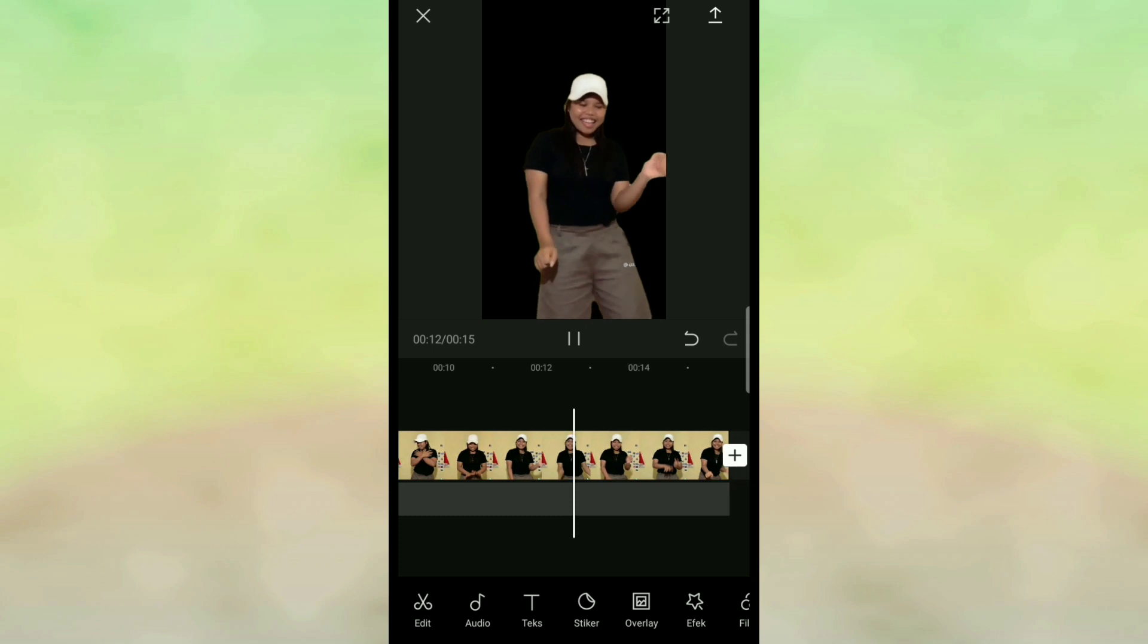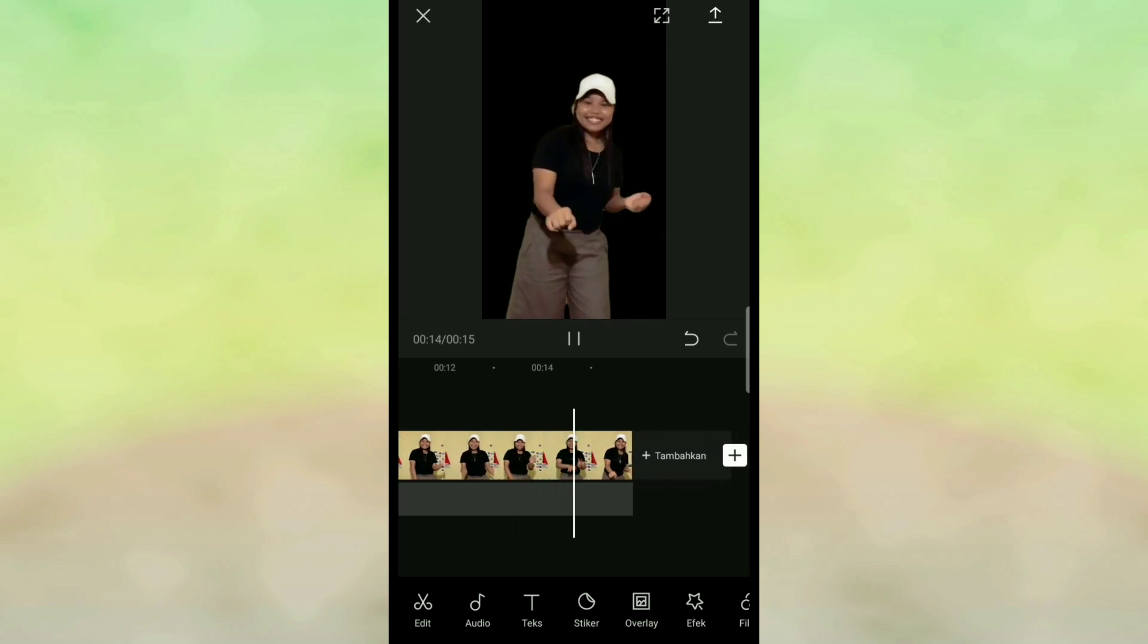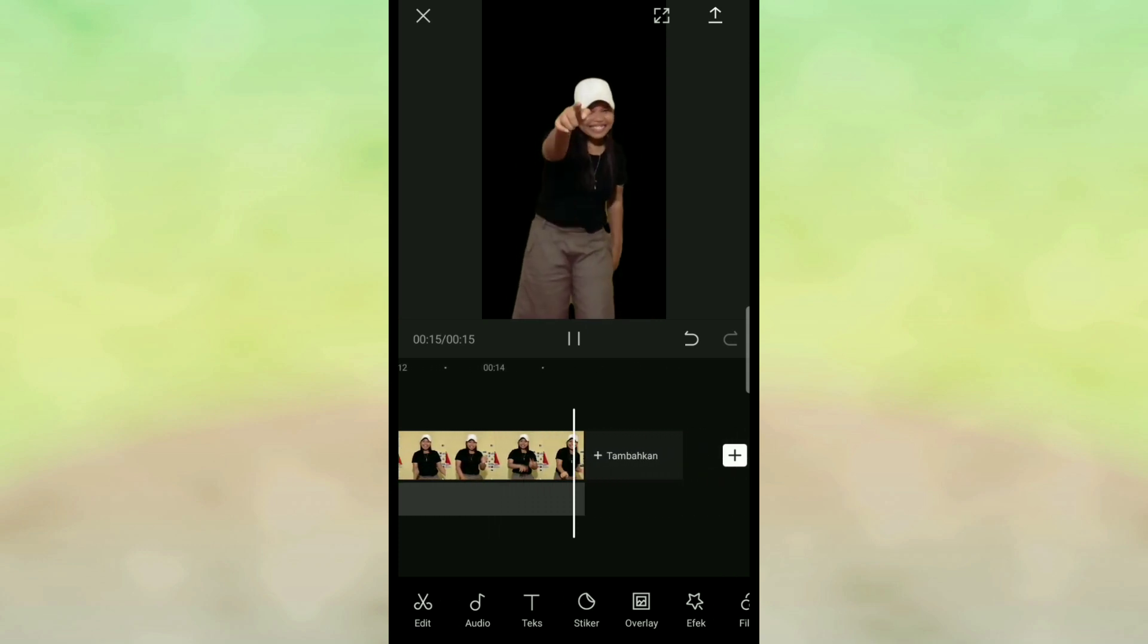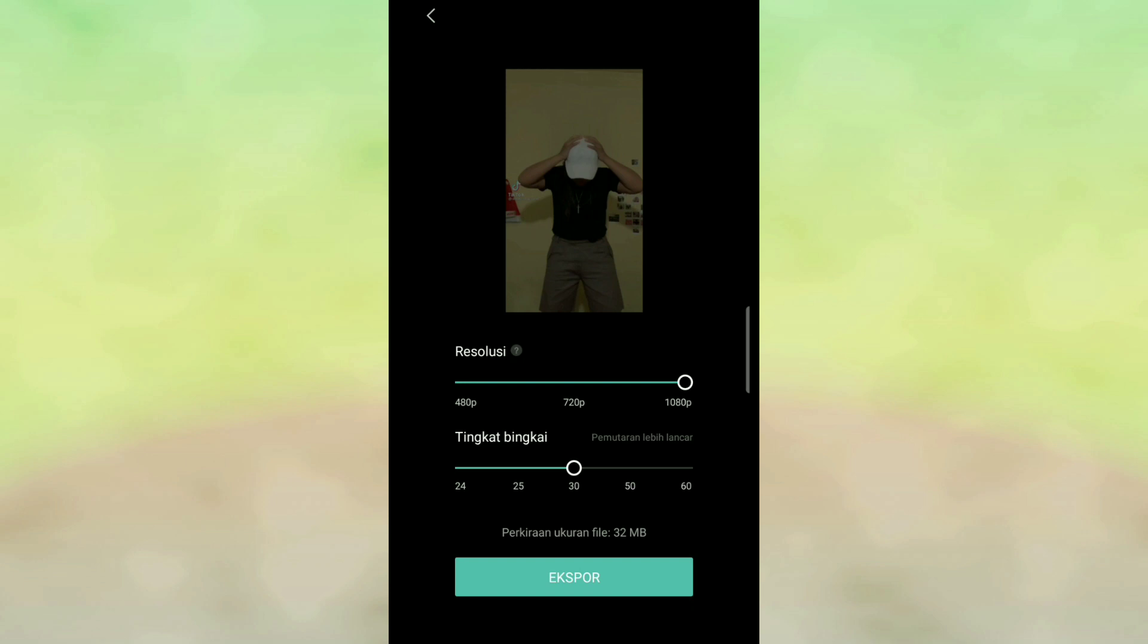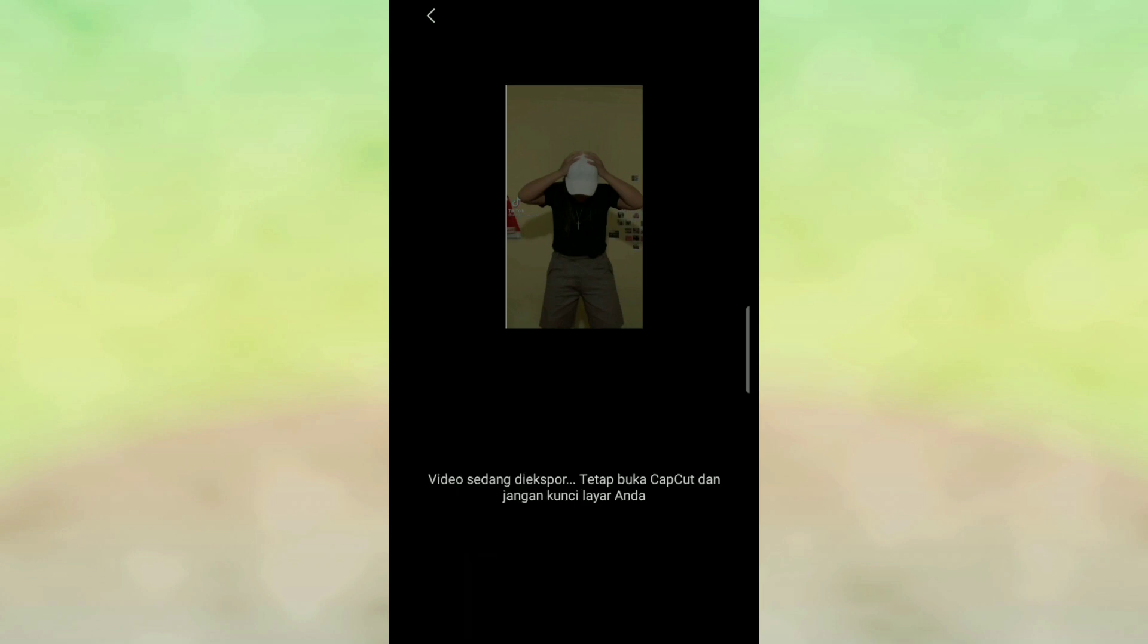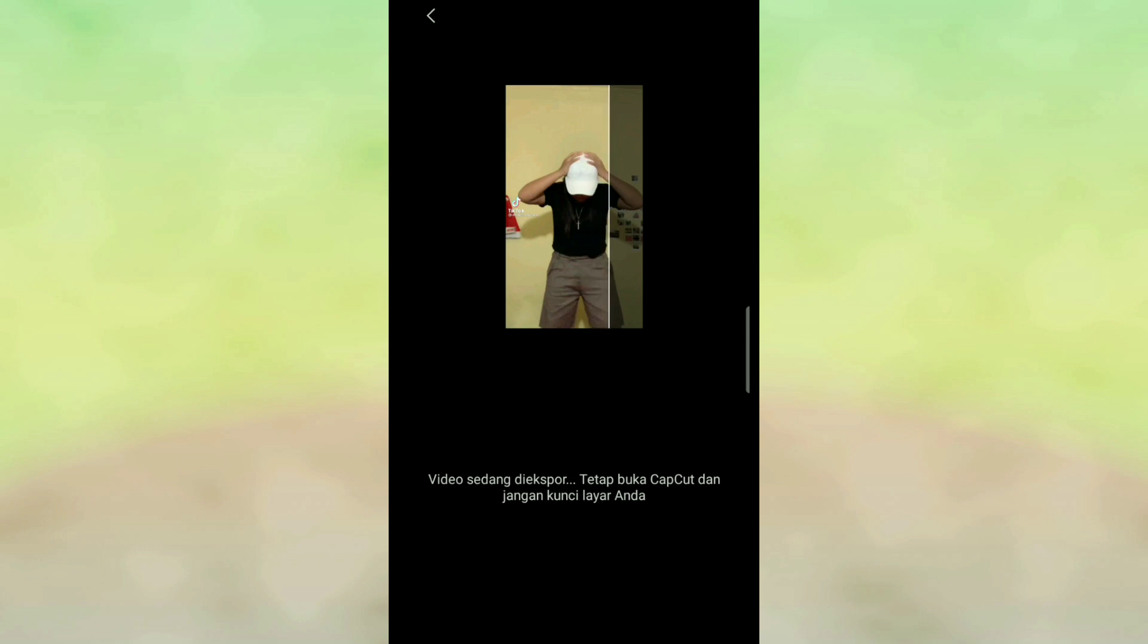jadi caranya seperti itu. Setelah itu kalian bisa simpan hasil videonya, klik ikon panah yang ada di atas. Nah ini sudah proses menyimpan ke galeri HP kalian.